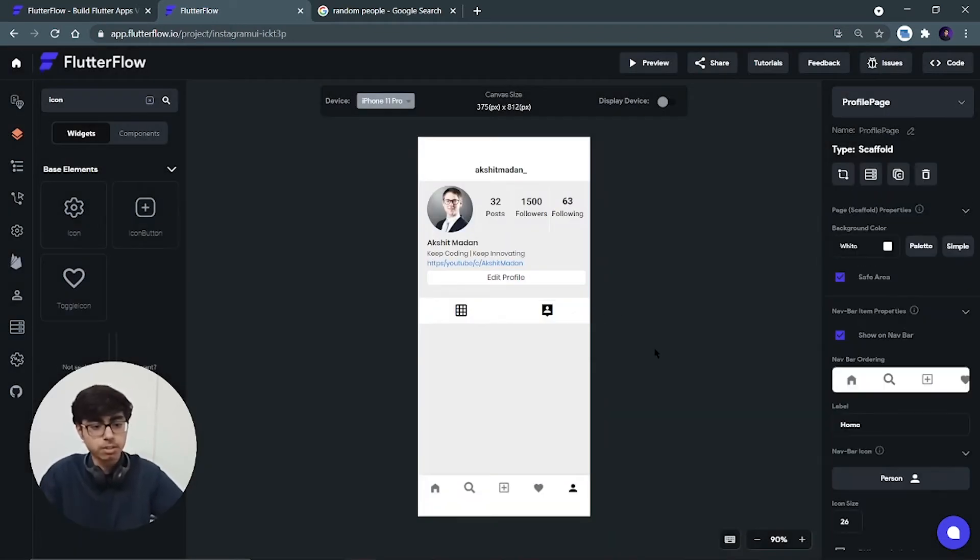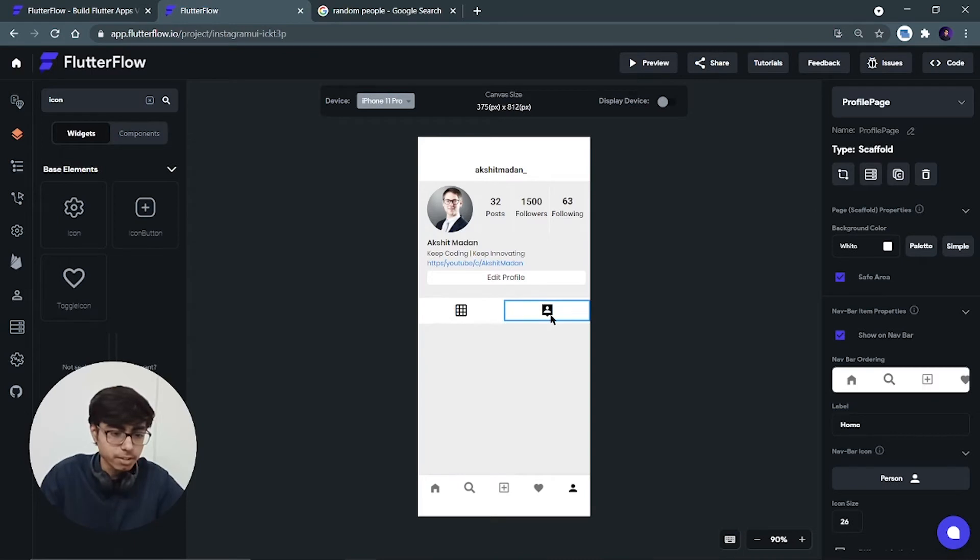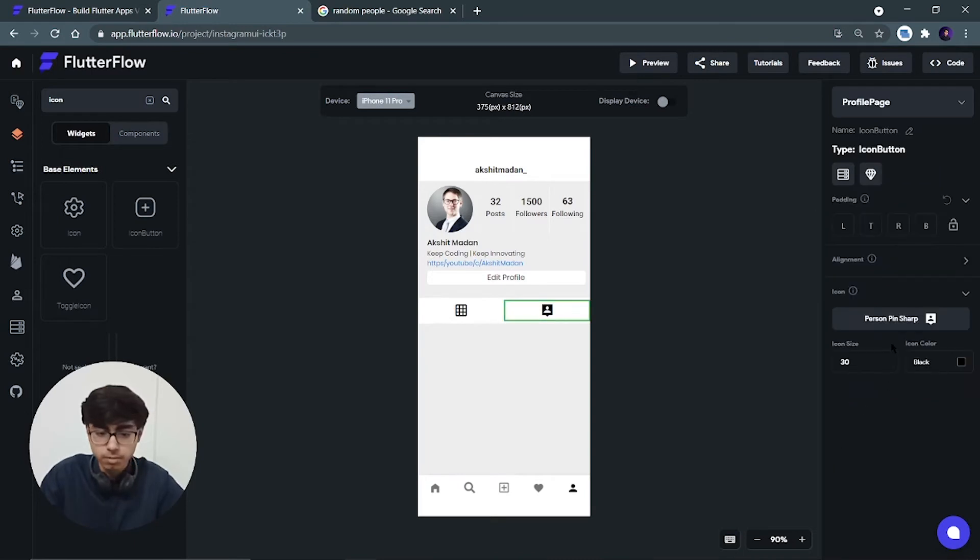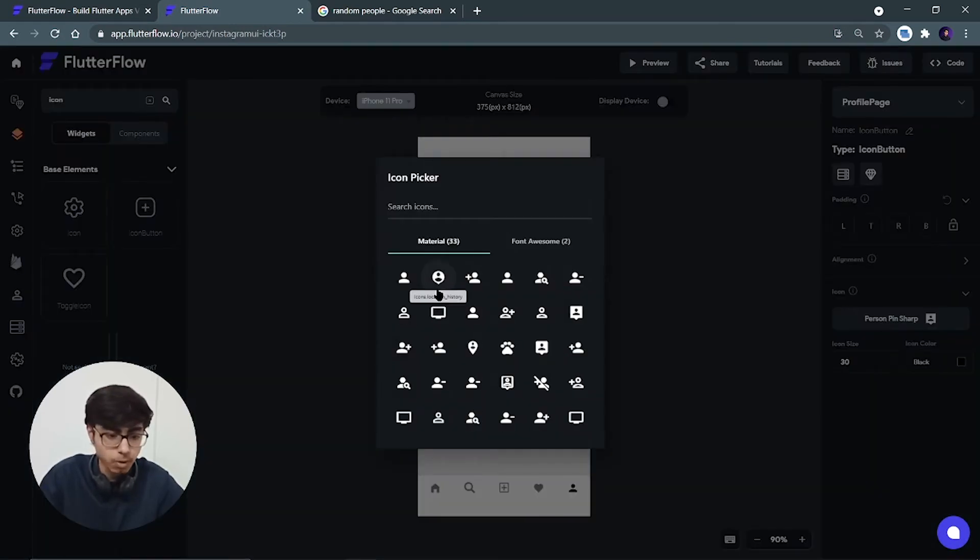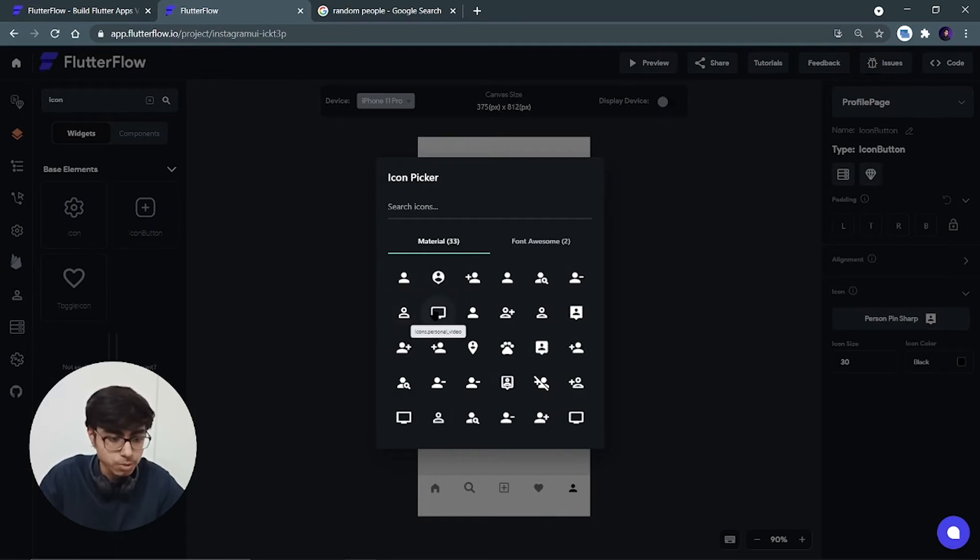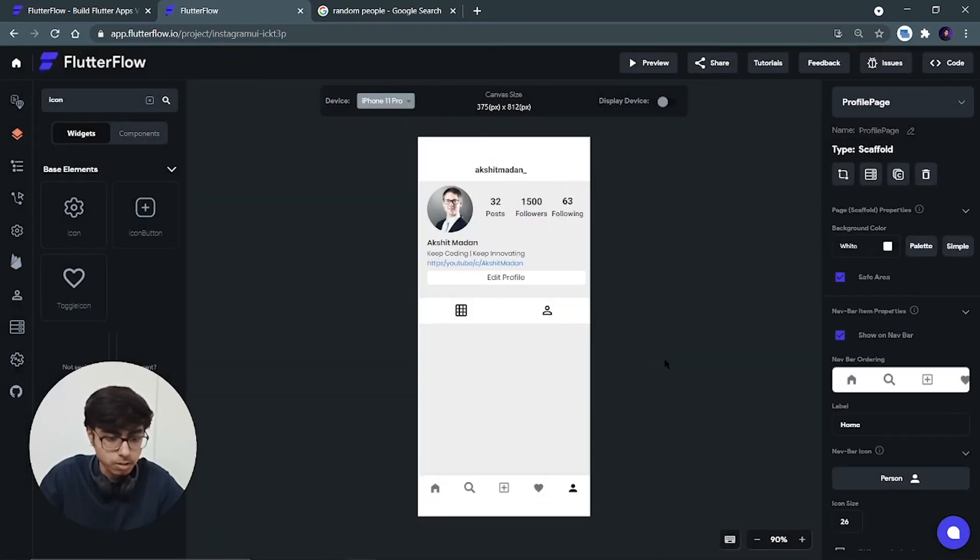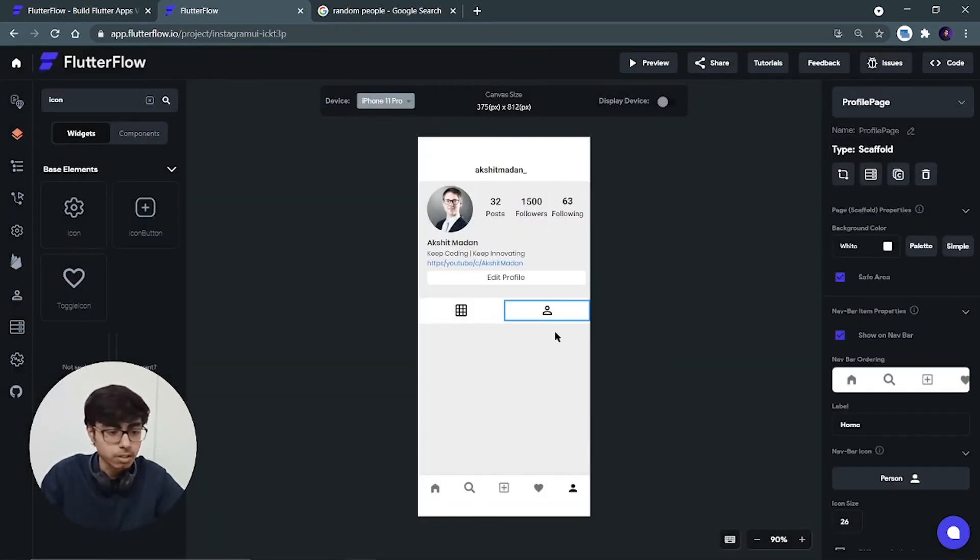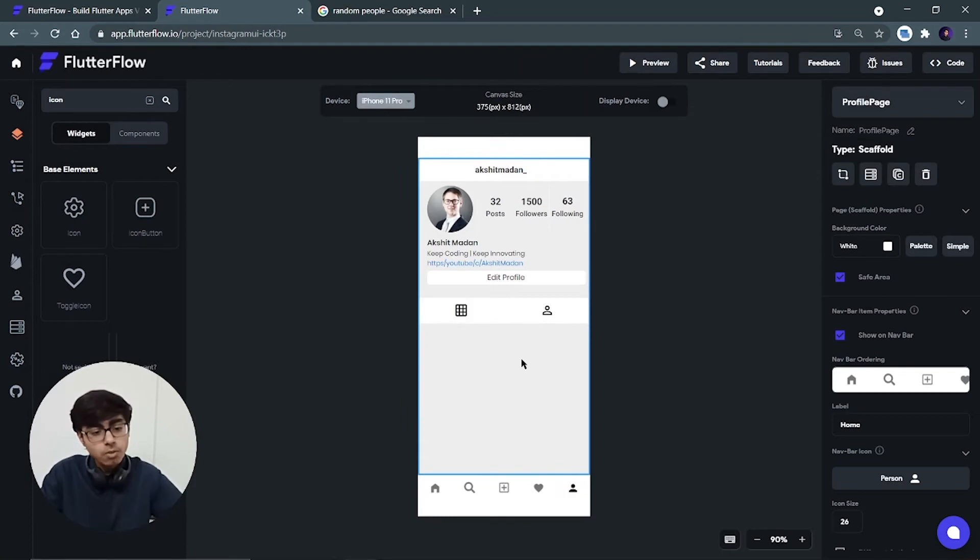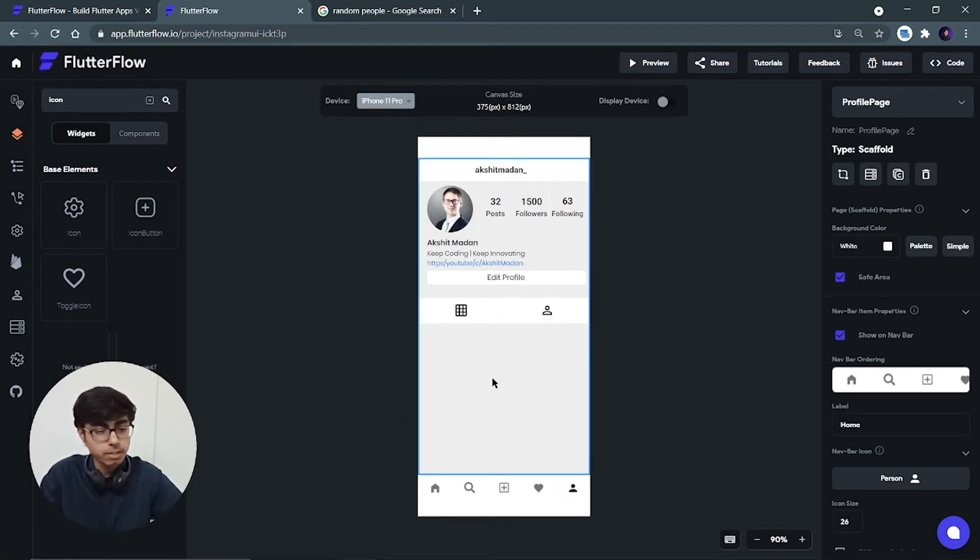Let's choose this one. Yes, I think this is not looking good because it's purely black. So I will choose this one. Still better. It is a better one.